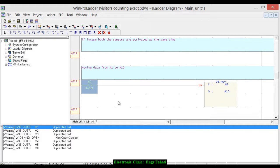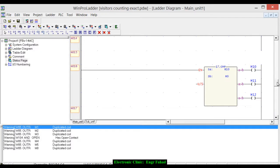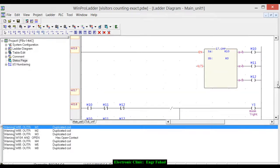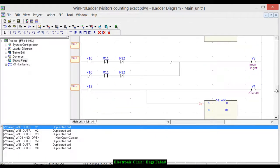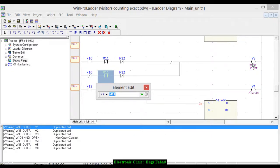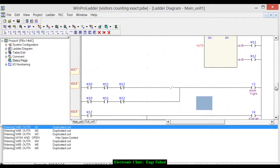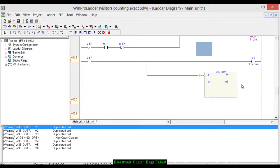When the reset sensor is activated, the value stored in r1 is moved to r10. Then a comparison is made: if the value in r0 is equal to or greater than r10, m10 goes high and y3 (the room light) turns on. If r0 is greater than r10, m11 goes high and the light turns on. If r0 is less than r10, m12 goes high and it turns on the alarm.